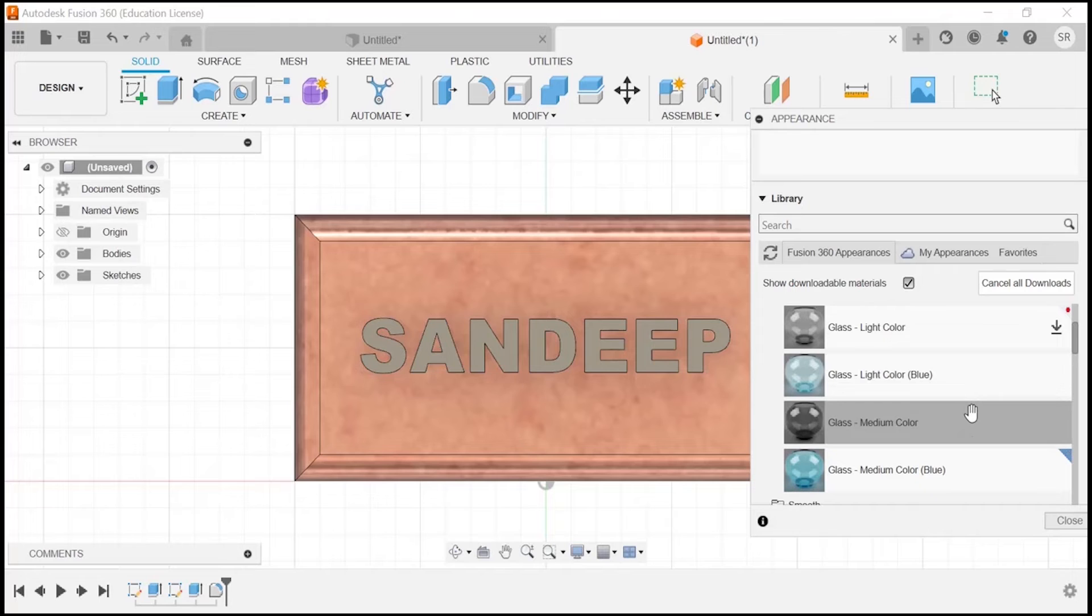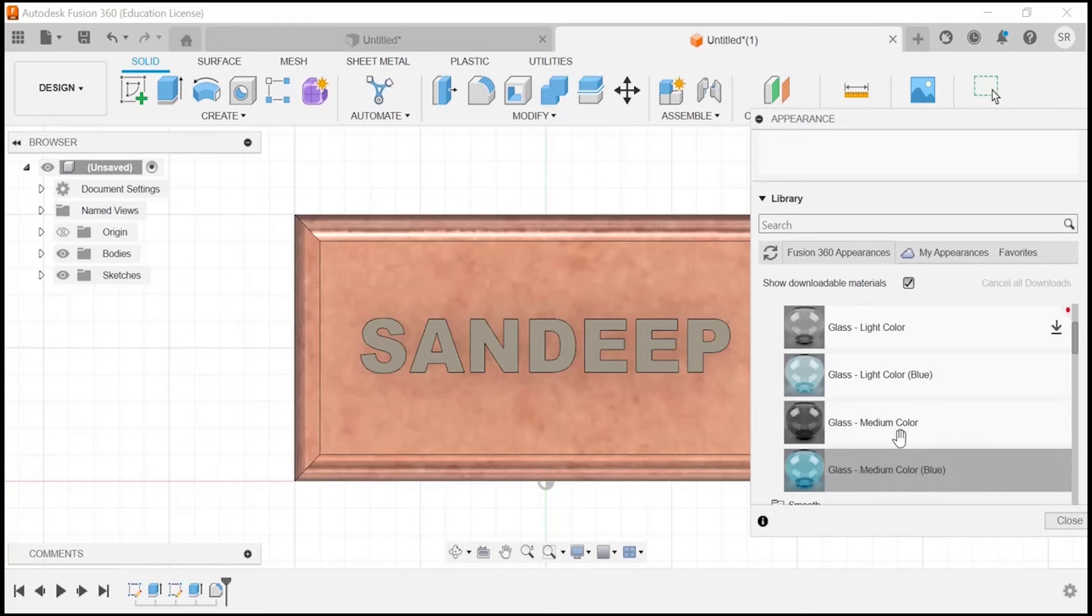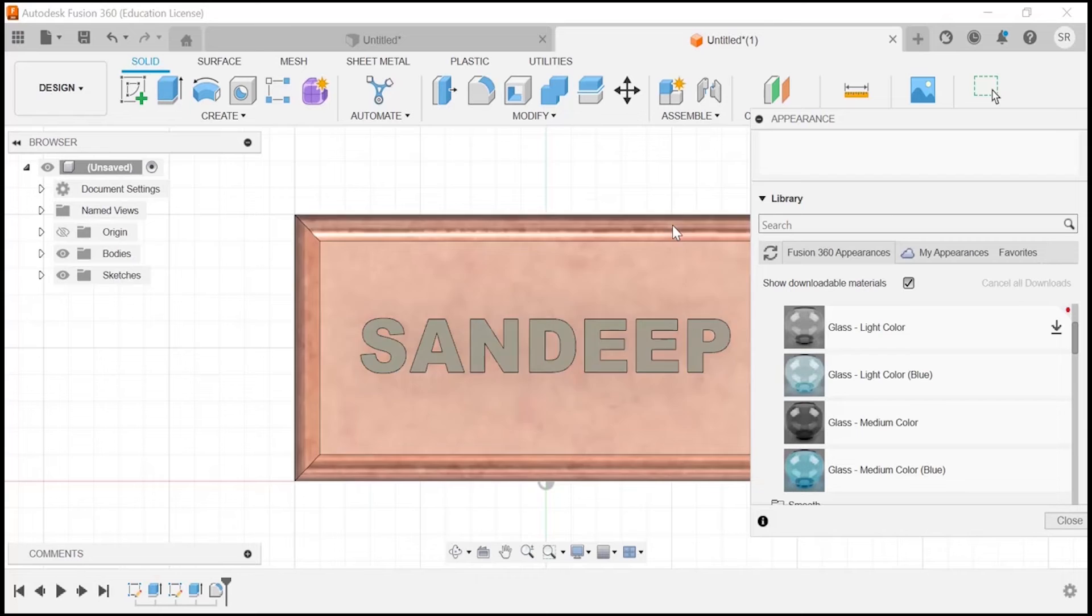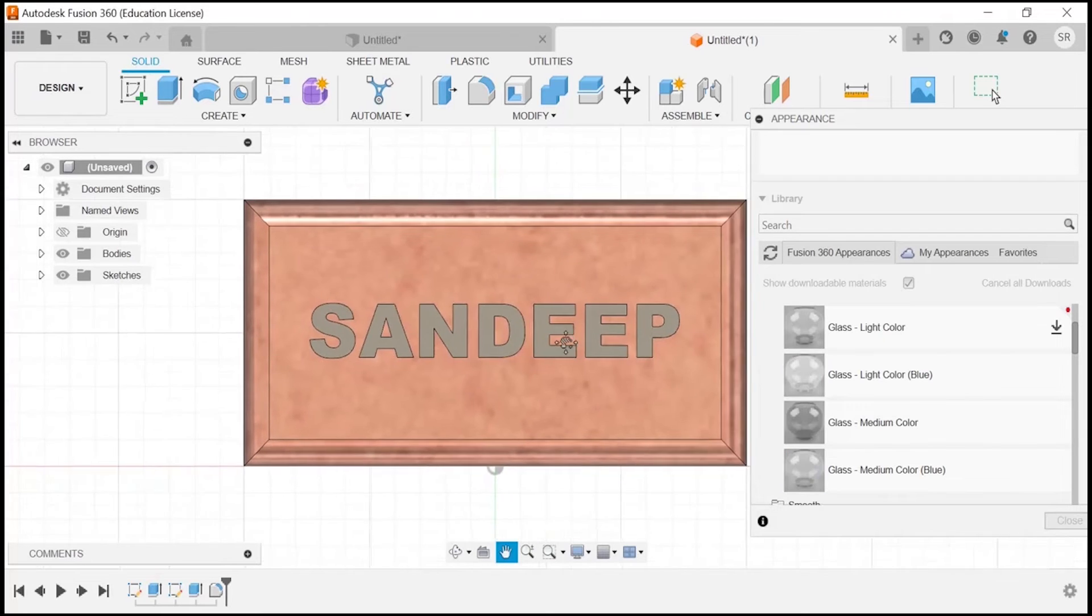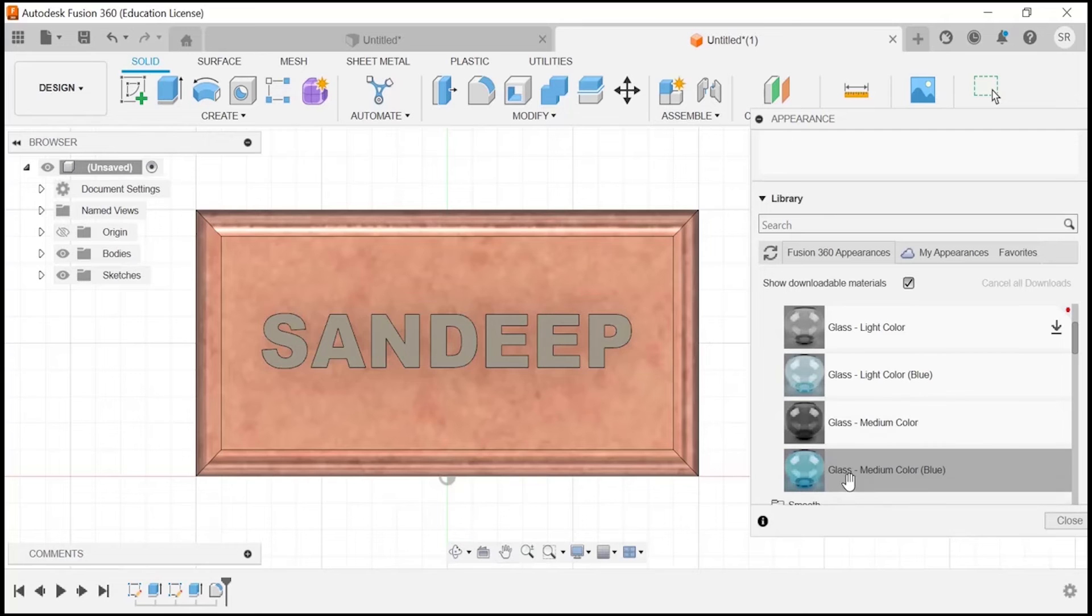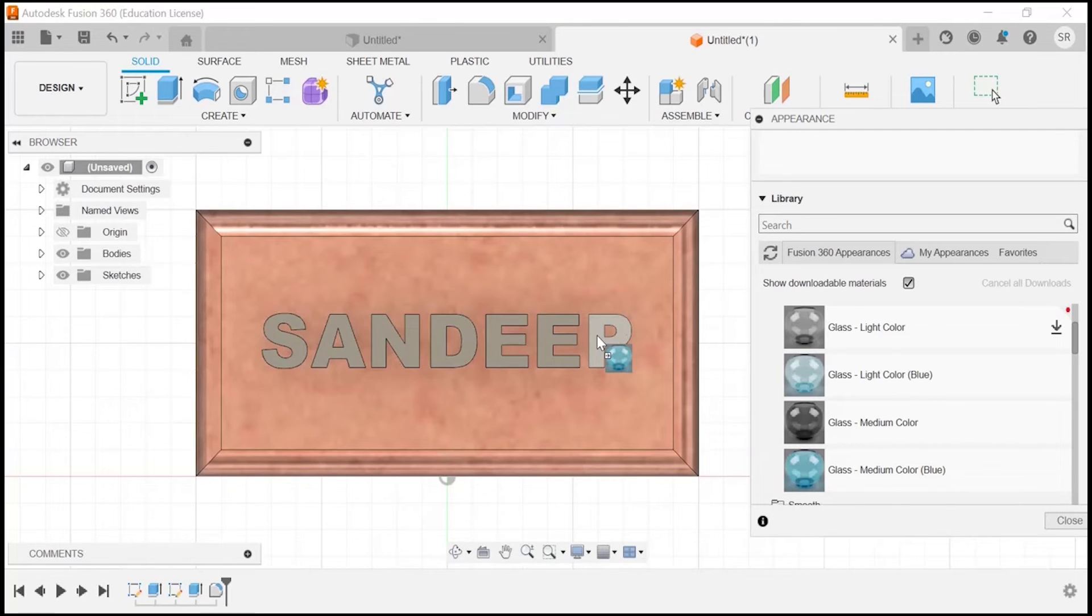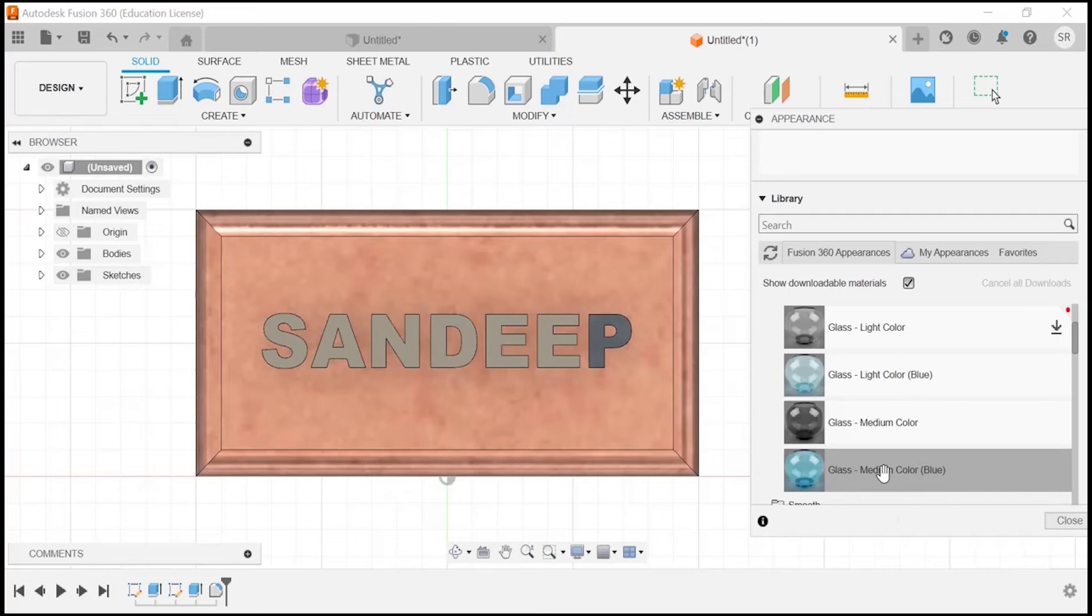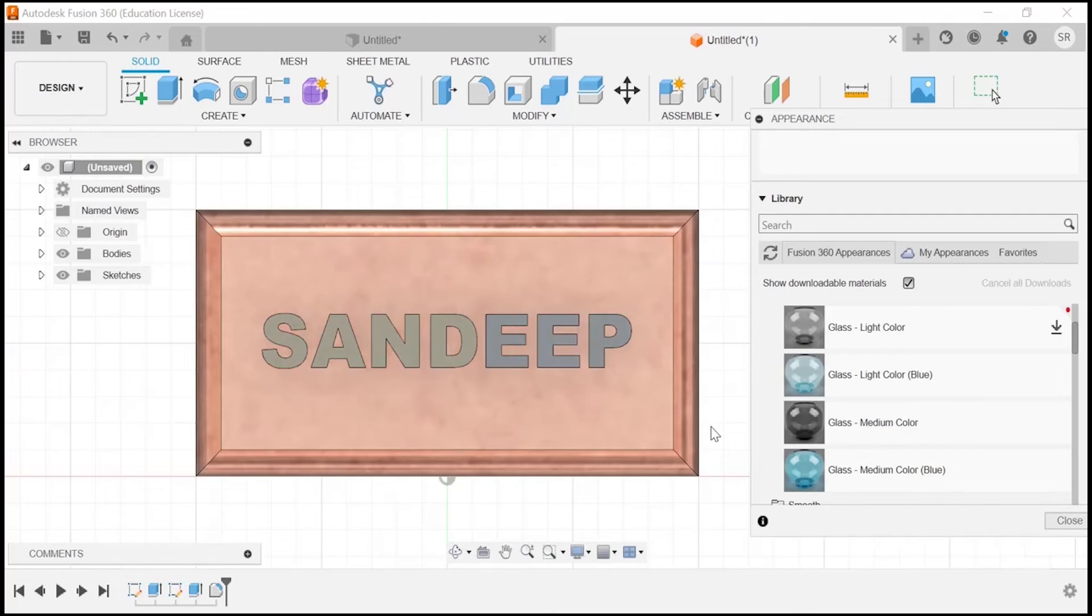Right now I will go with glass medium and this time I am going to apply color on this particular text. Let's see how it looks. Again, just hold and drop it on each one of the text.